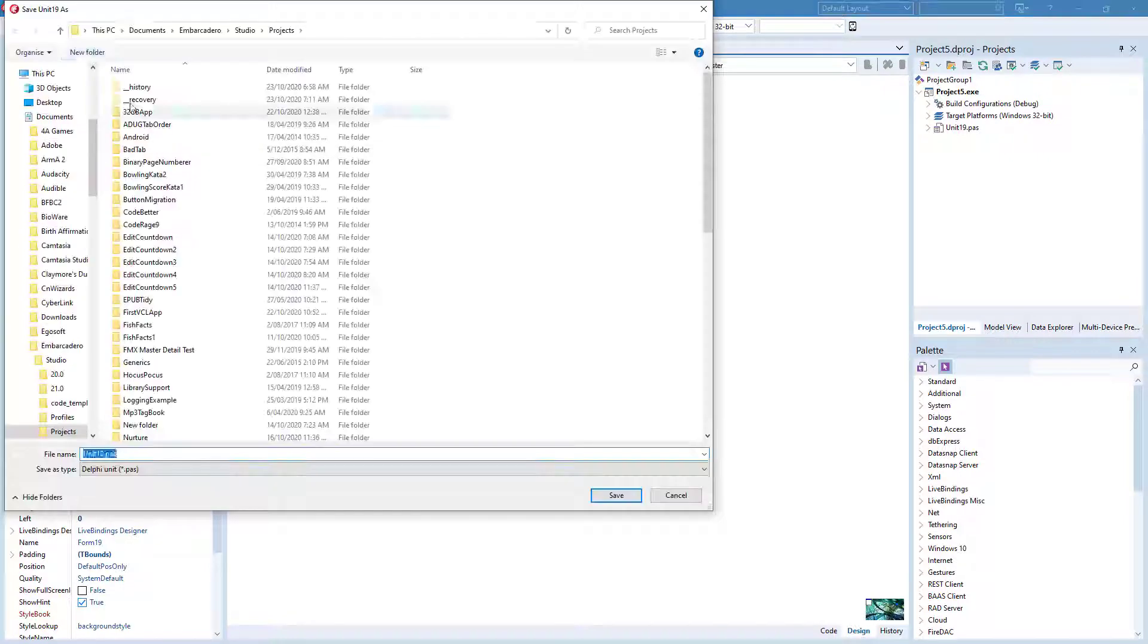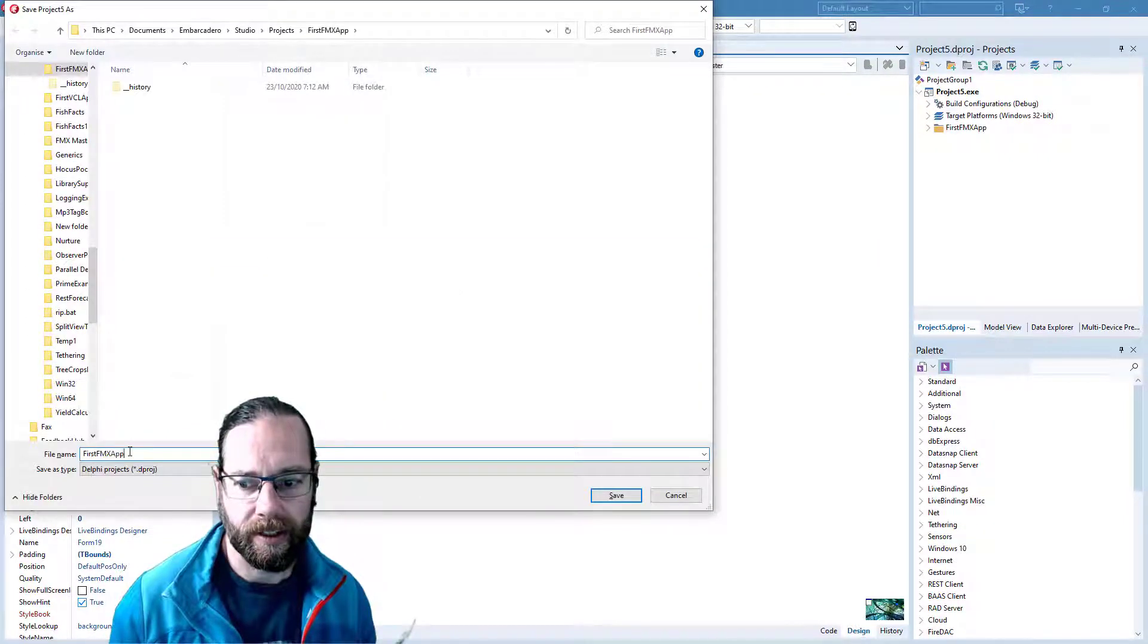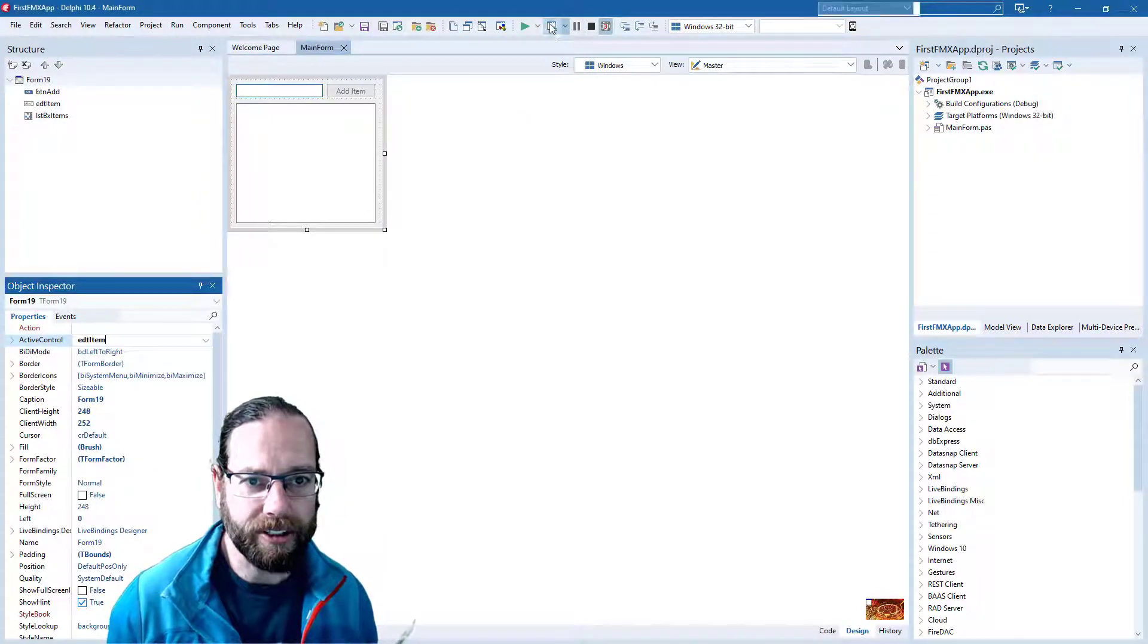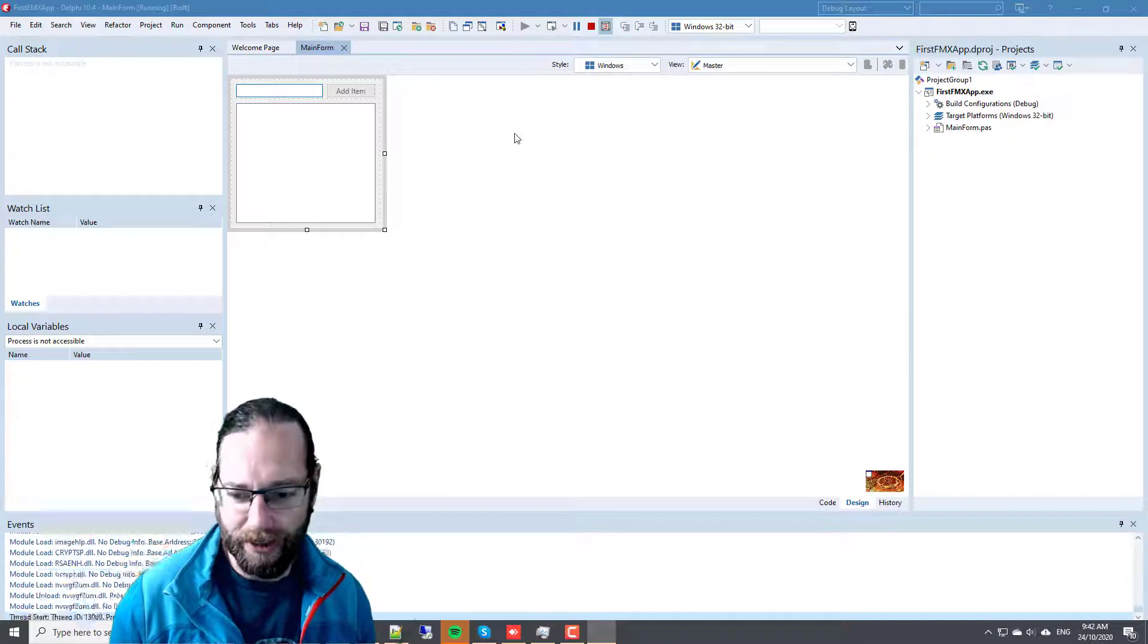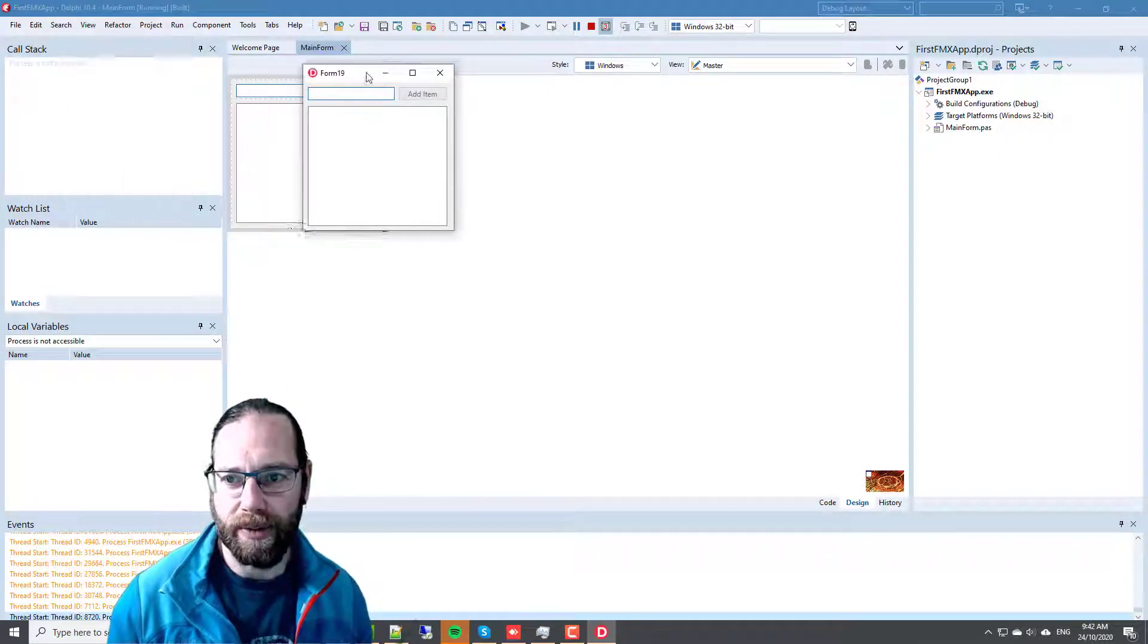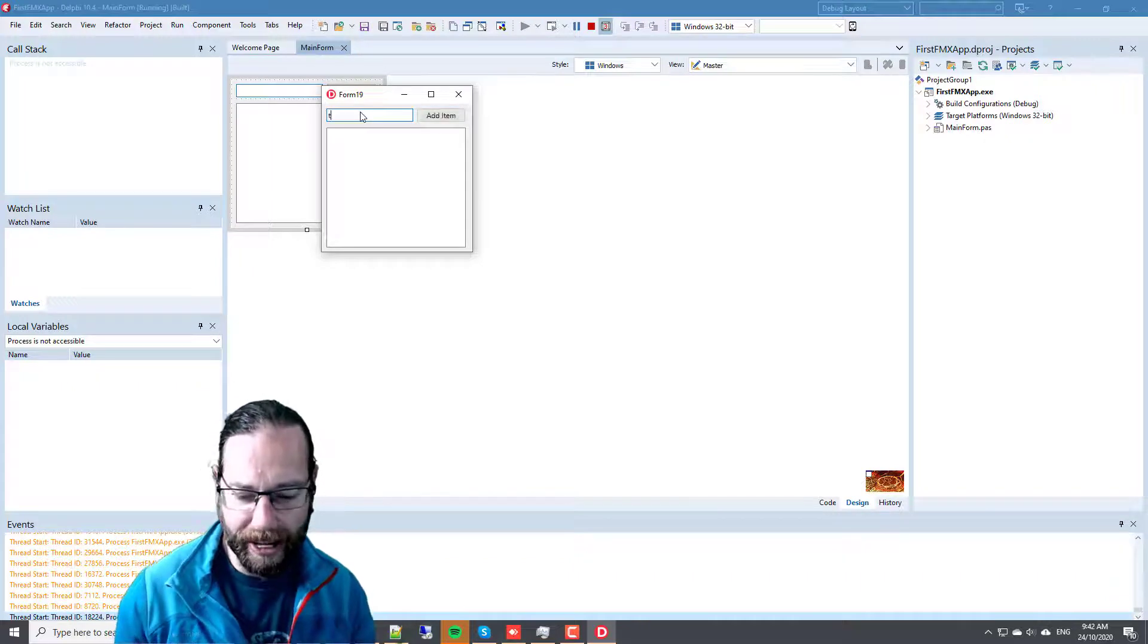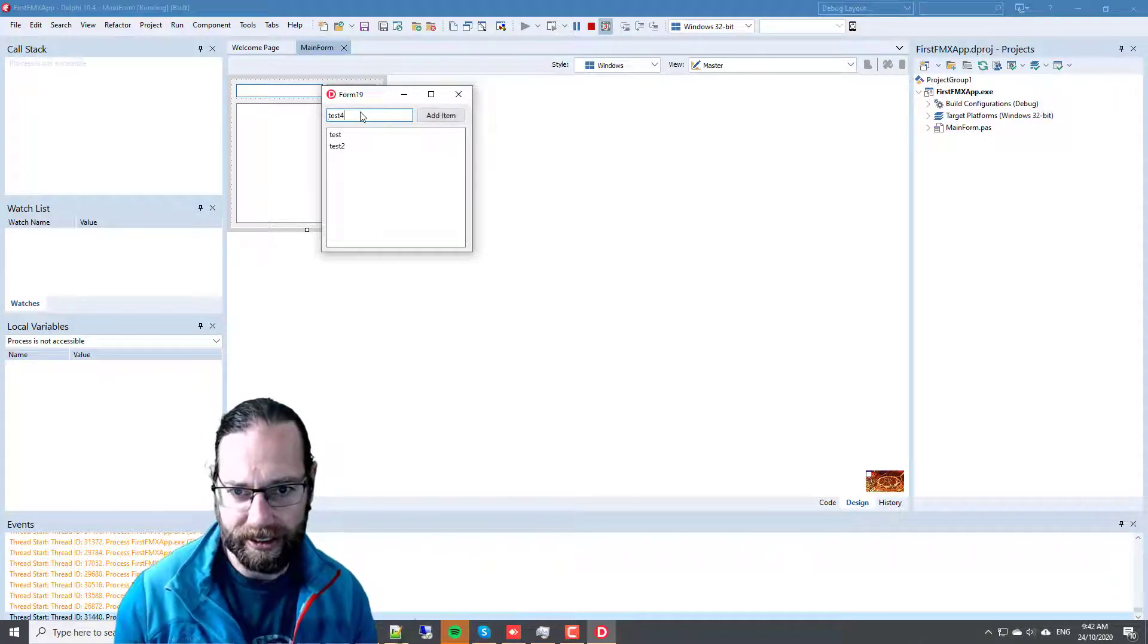And we'll save off our project. We can now run our application on Windows by clicking the run with debugging button. And we see that our application pretty much behaves as before.